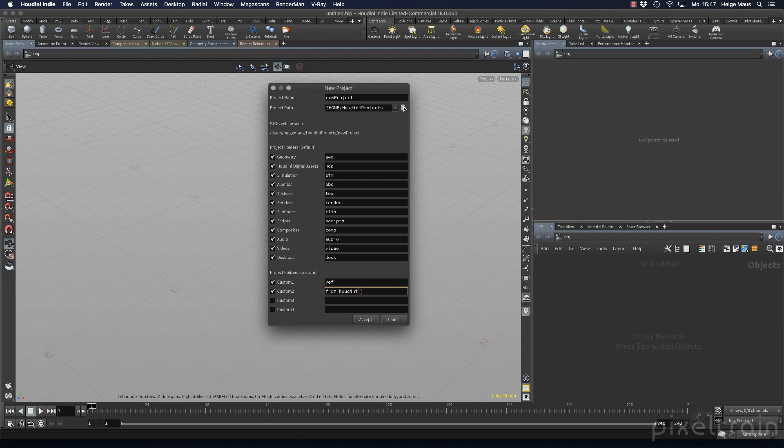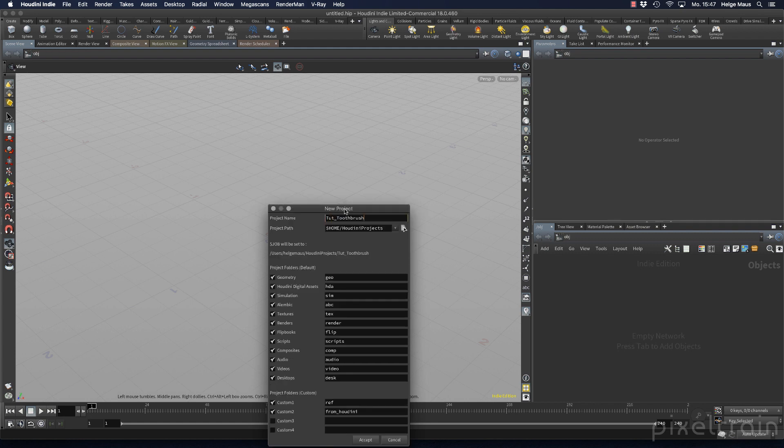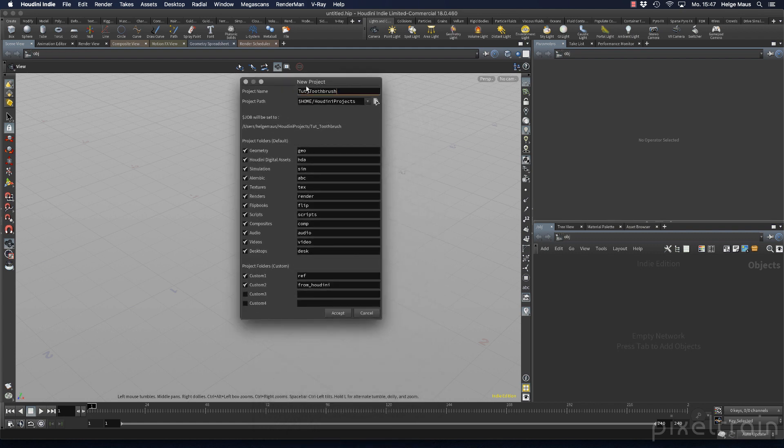Now we have to name our project. Let's call it tutorial_toothbrush. Then we have to decide where we want the path. Normally I store all my Houdini projects under $HOME/Houdini projects because this is my fastest drive.